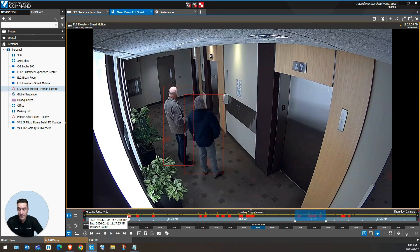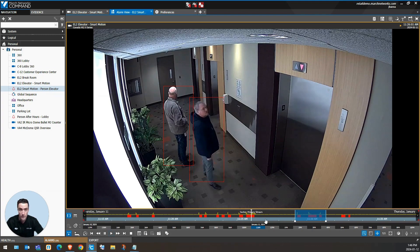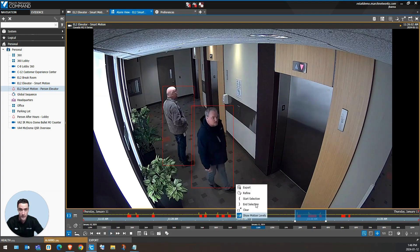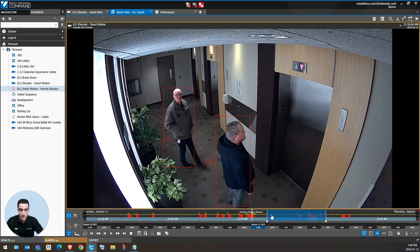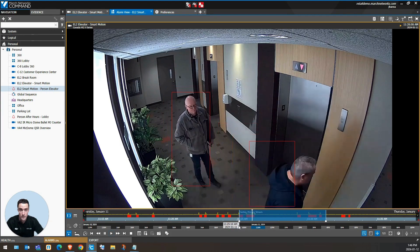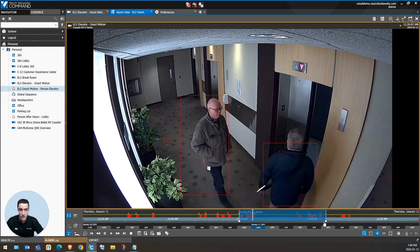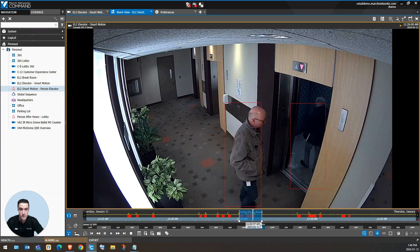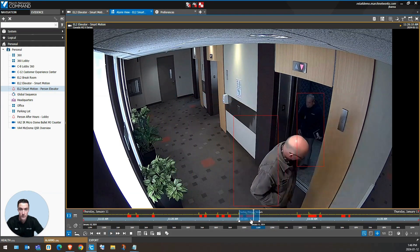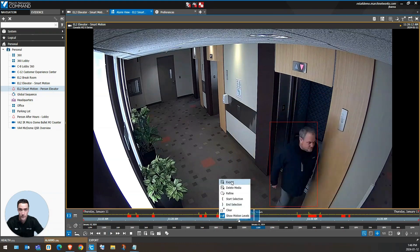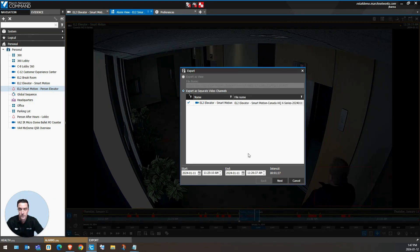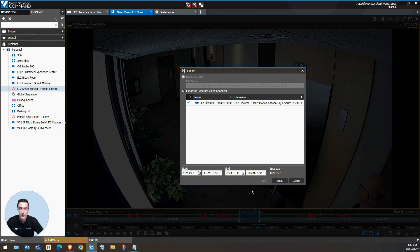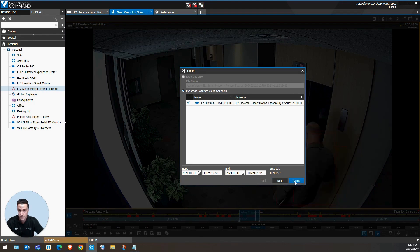To quickly export a video, right click and choose the start selection option. You can adjust the cursors into the particular portion of the video you want and start your export. This will allow you to export just the video you need without extra video attached to it.